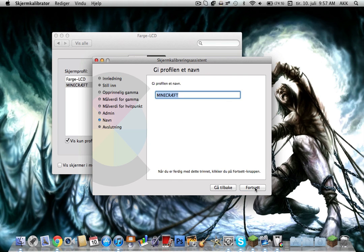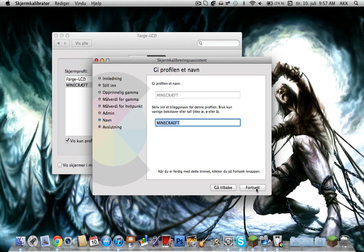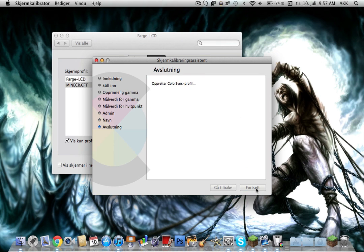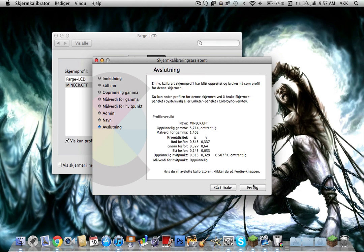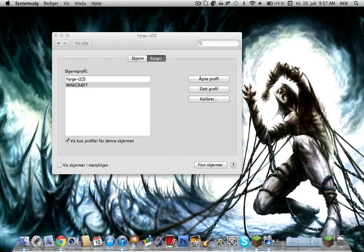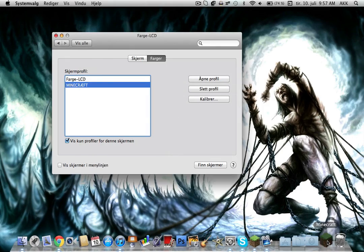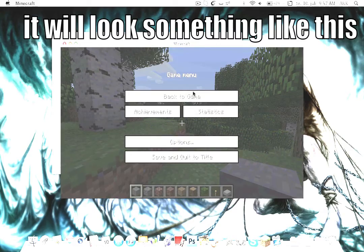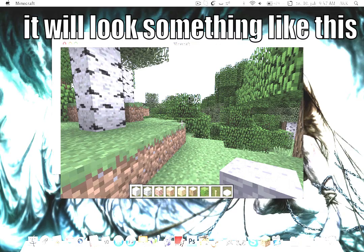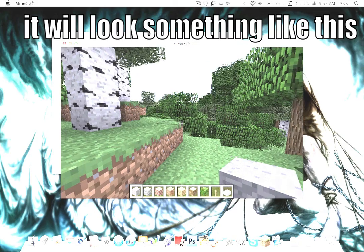Then you save it as Minecraft and it should work. Then you go into Minecraft.